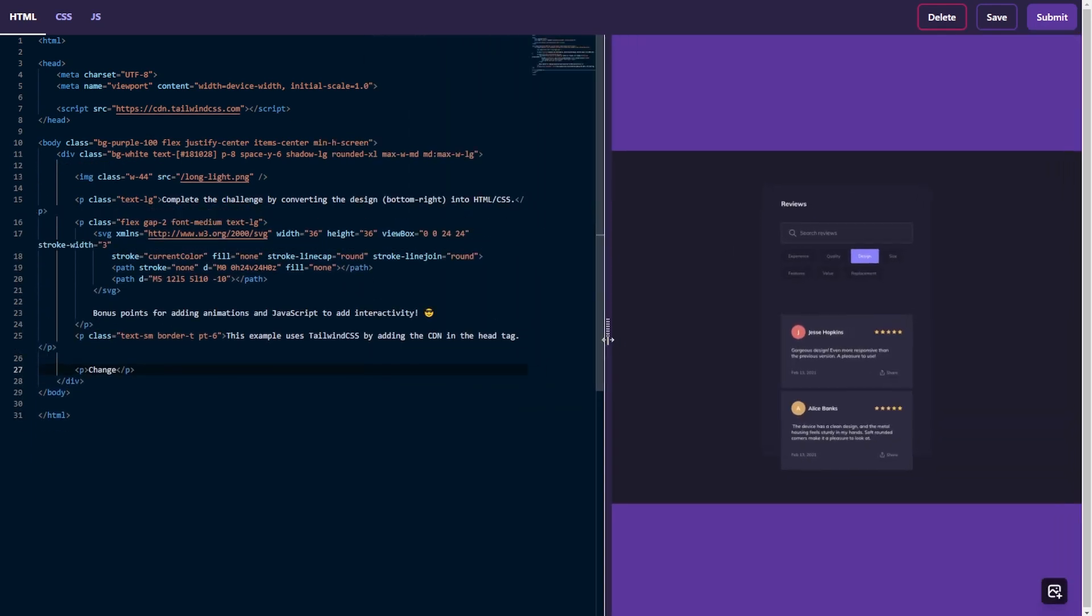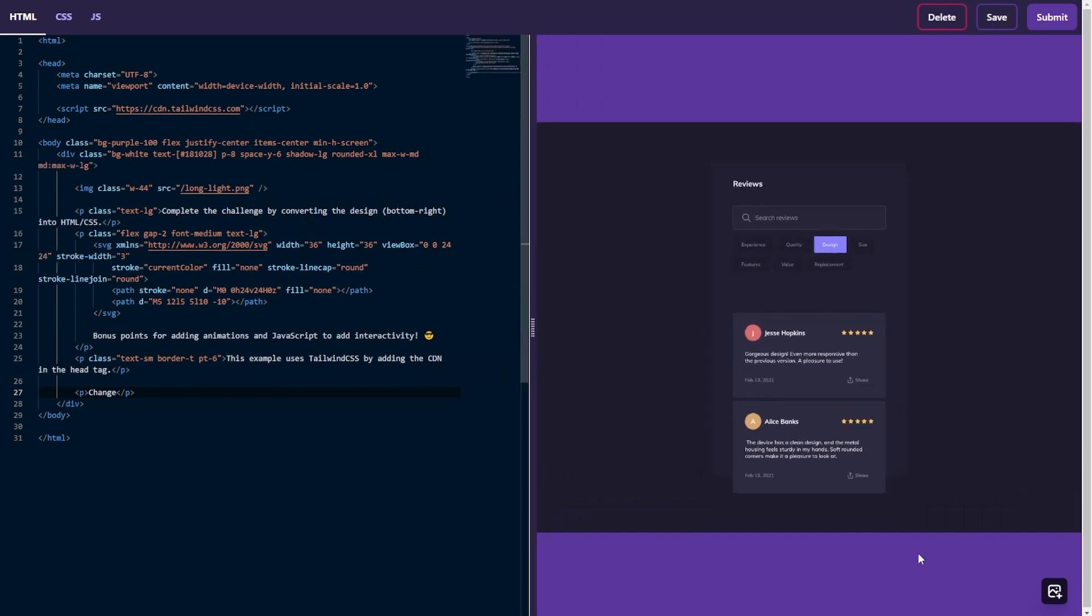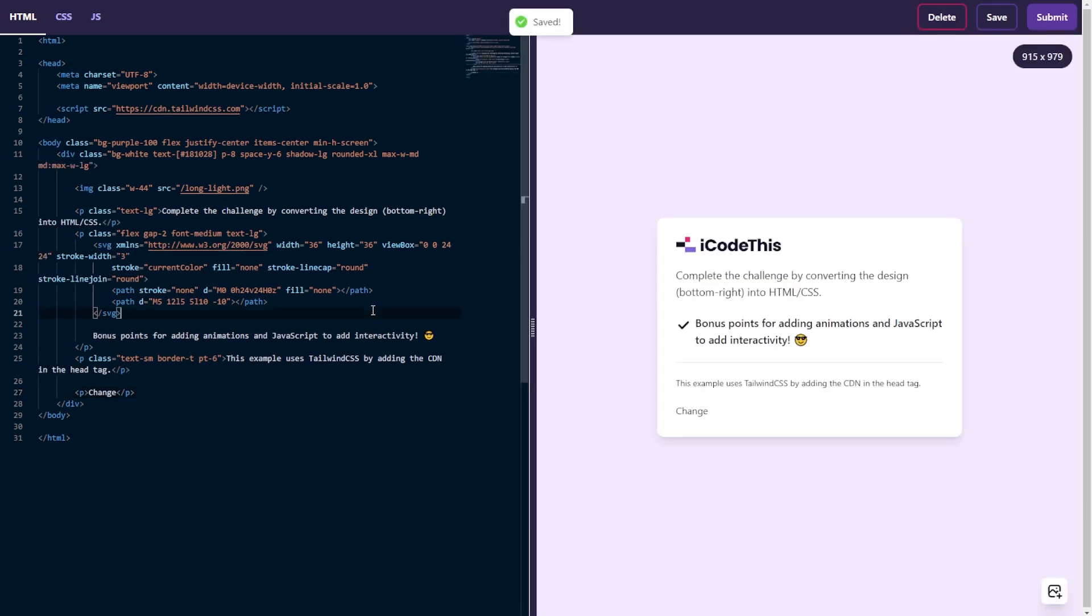The goal is not to have it pixel perfect, but the goal is to have a starting point and then you can build on top of it, add more features and make it as good as you can.